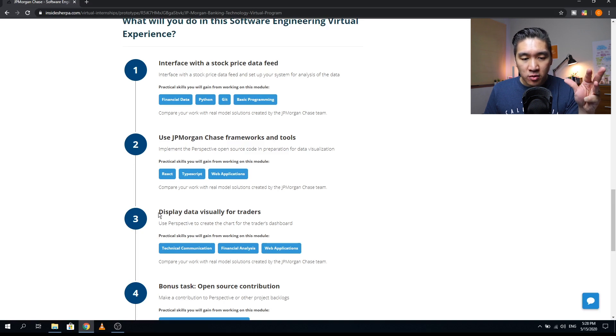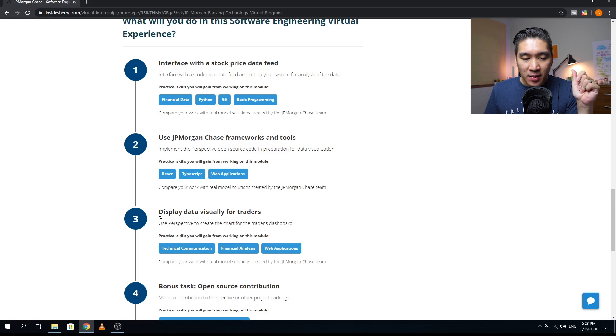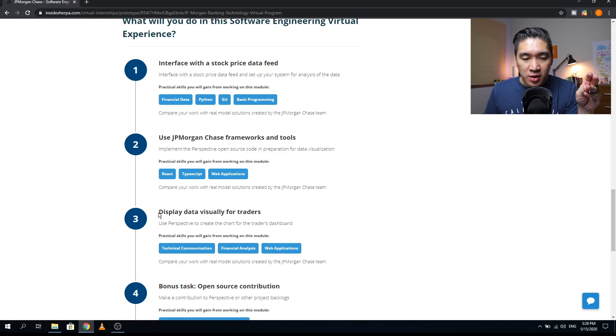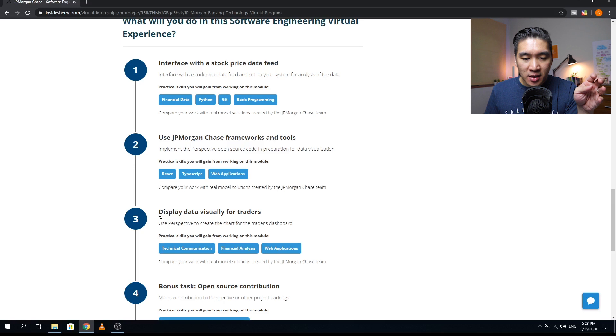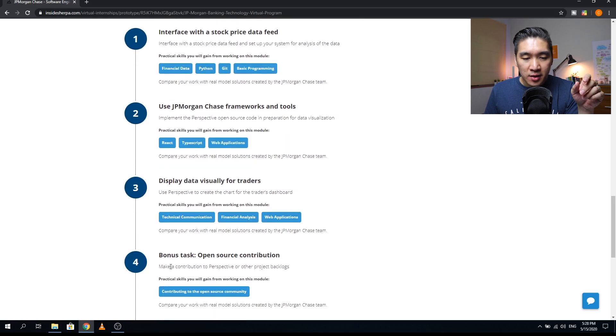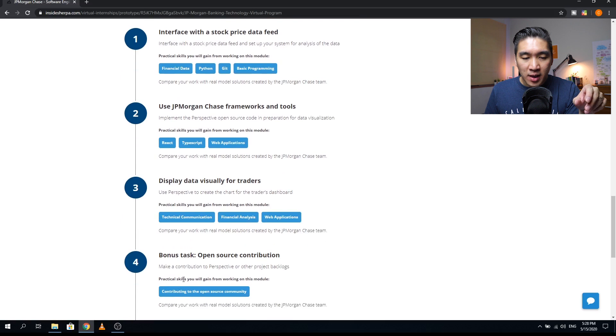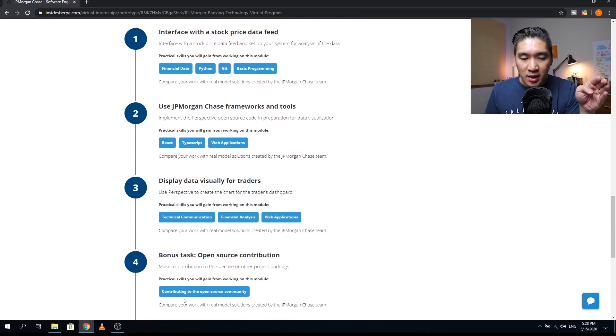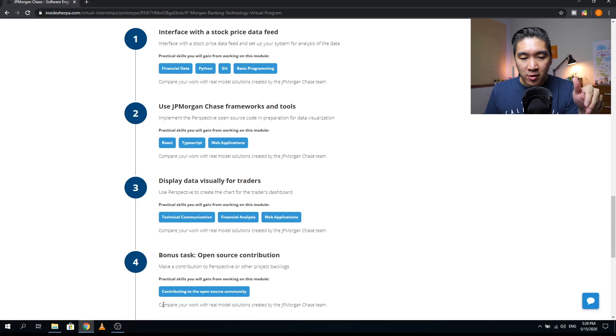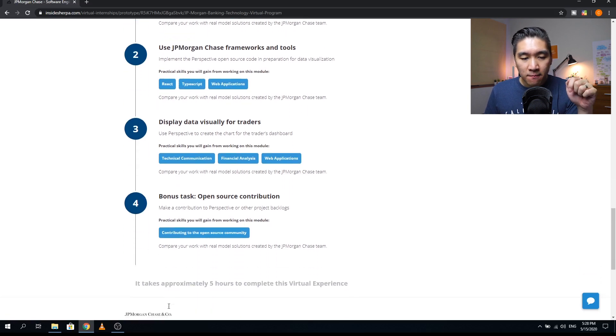The fourth module is a bonus task about open source contribution. You're going to make a contribution to the perspective or other project backlogs. The practical skills that you will acquire from the module will be that you will be contributing to the open source community. So here's your chance to share your newfound skill and contribute to this program.